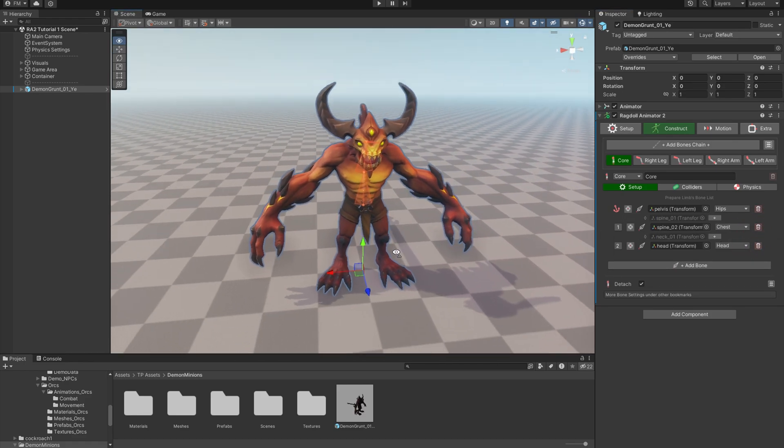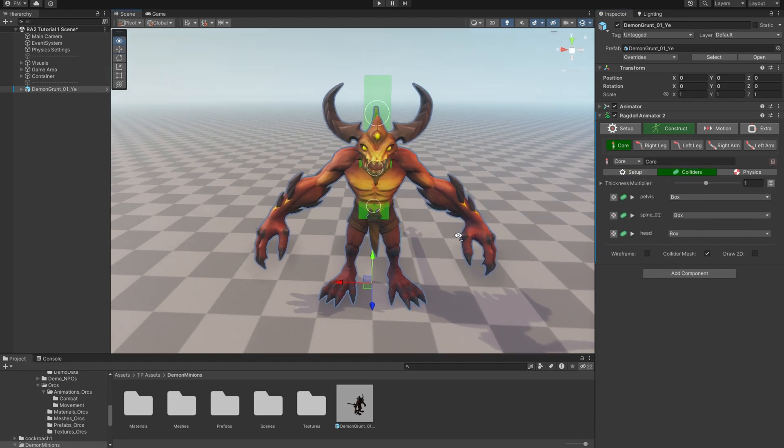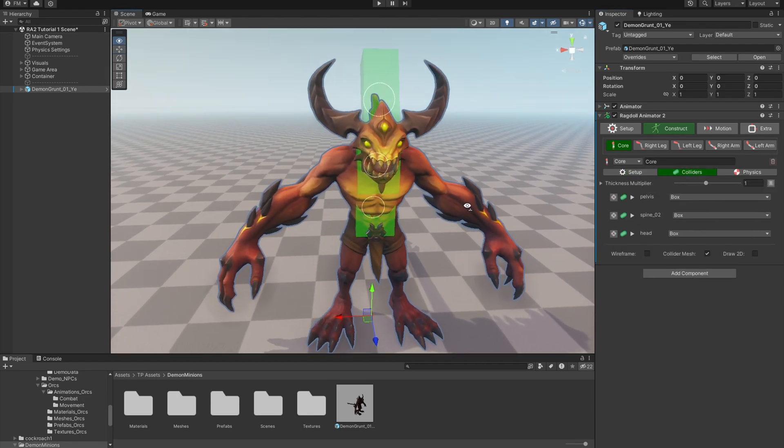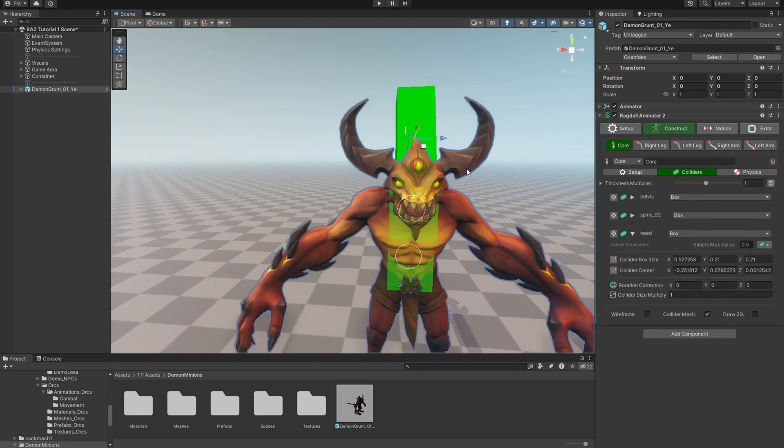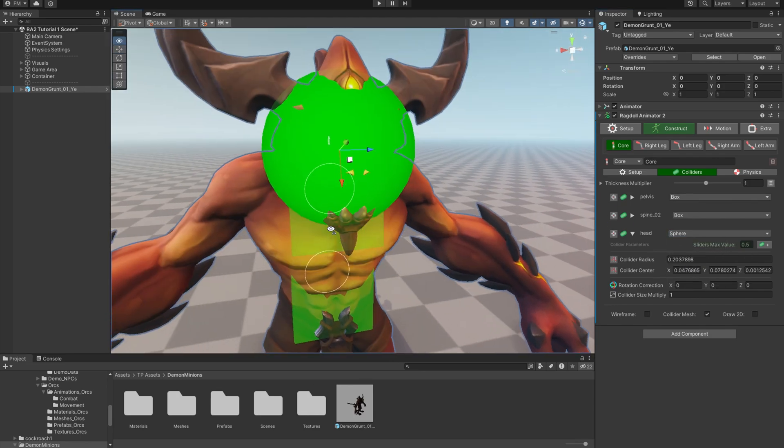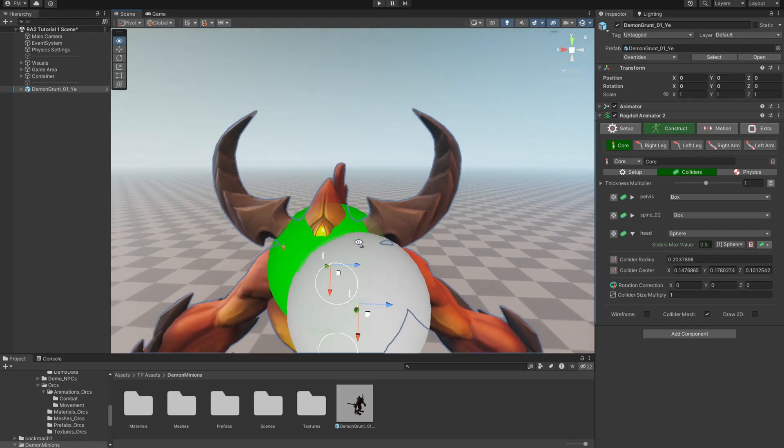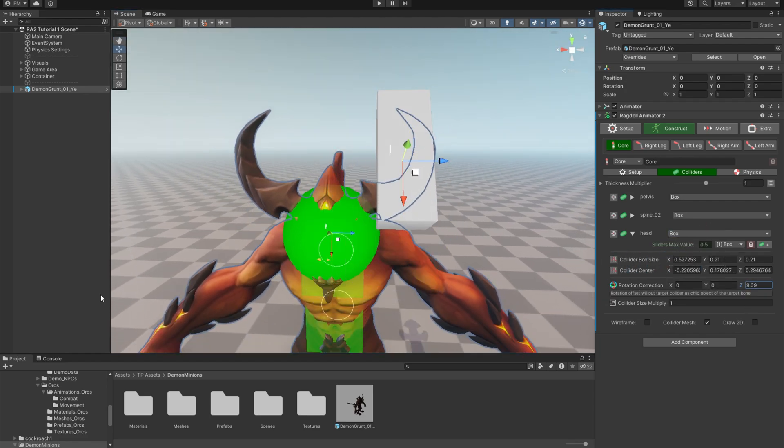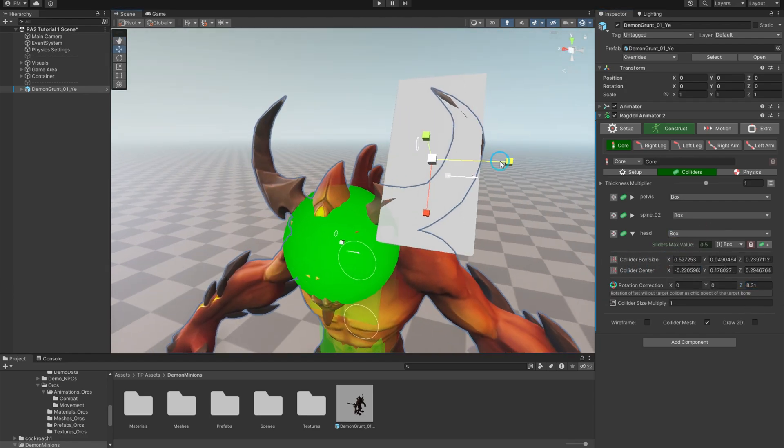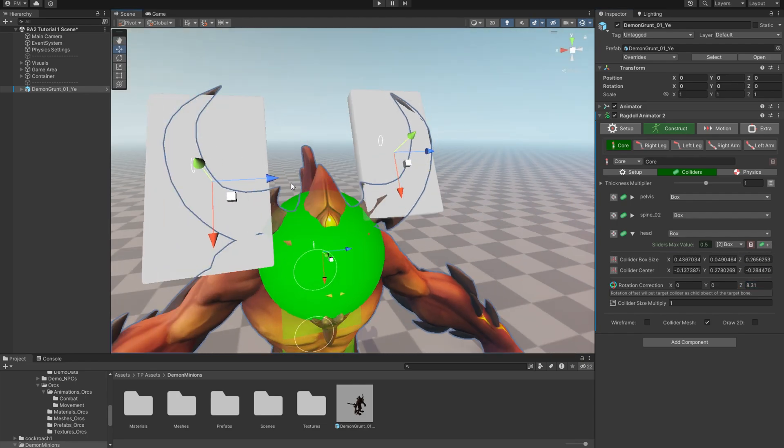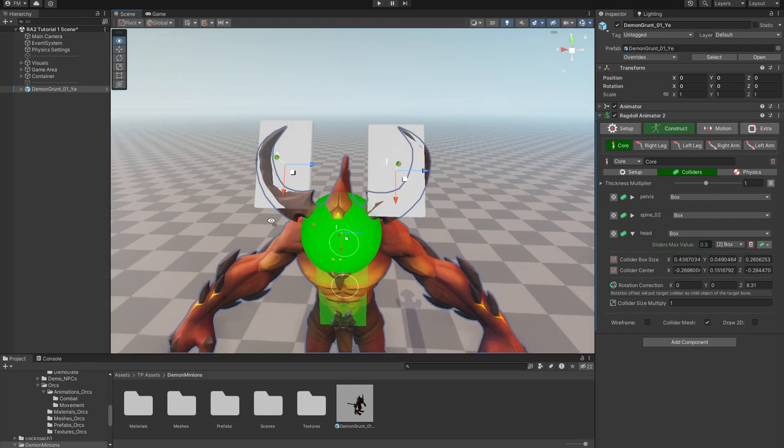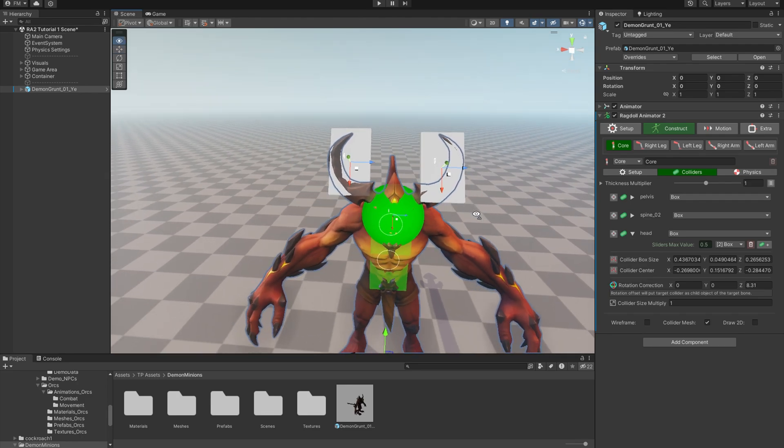Right. Now let's tweak colliders. Let's auto adjust and I'll tweak the head. Switch to sphere. And I'll add basic boxes to mask the horns. Okay, it will be enough for tutorial purposes.